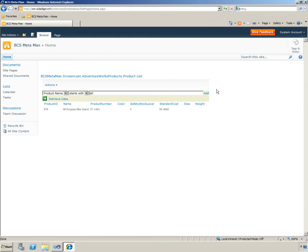That's done. Starts with all purpose. And there we go. That is how you can use filters for BCS Metaman.